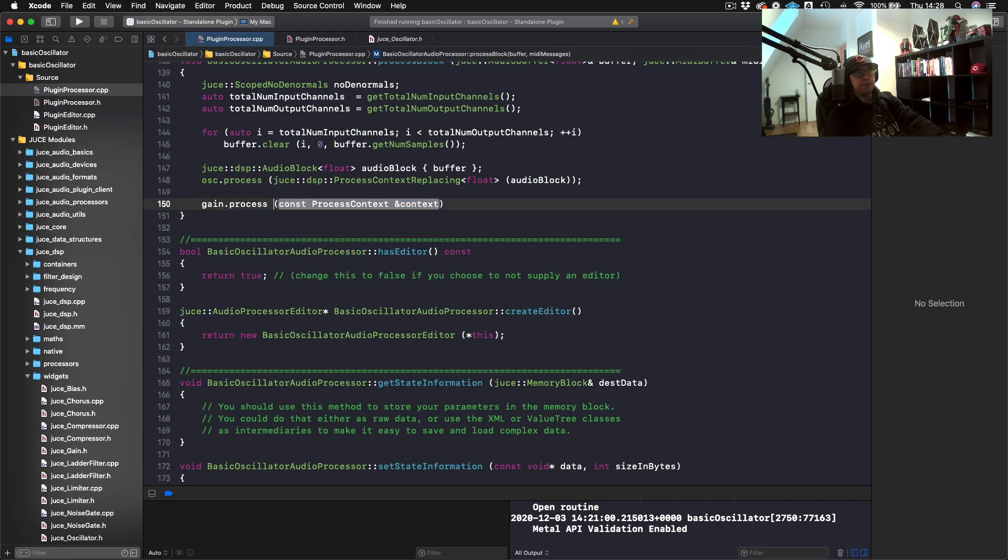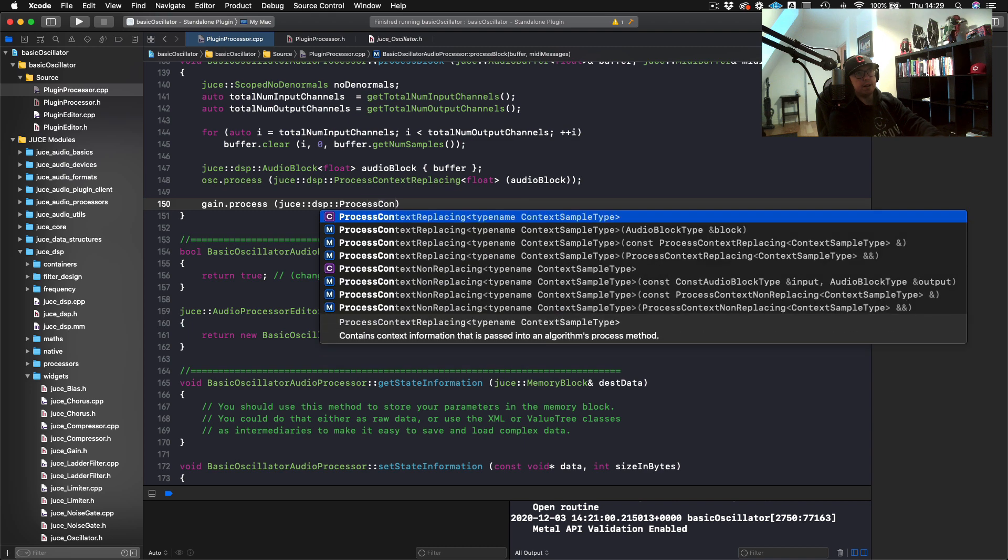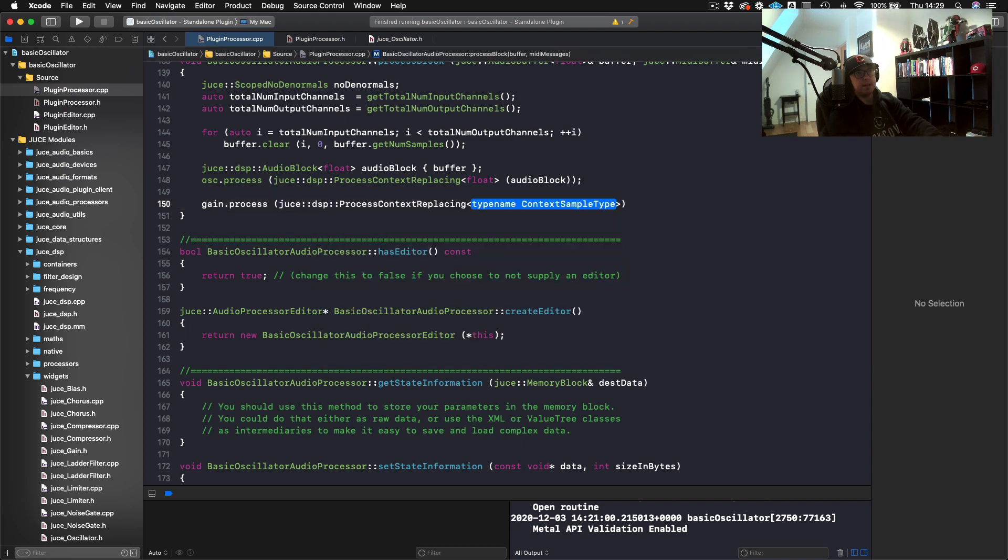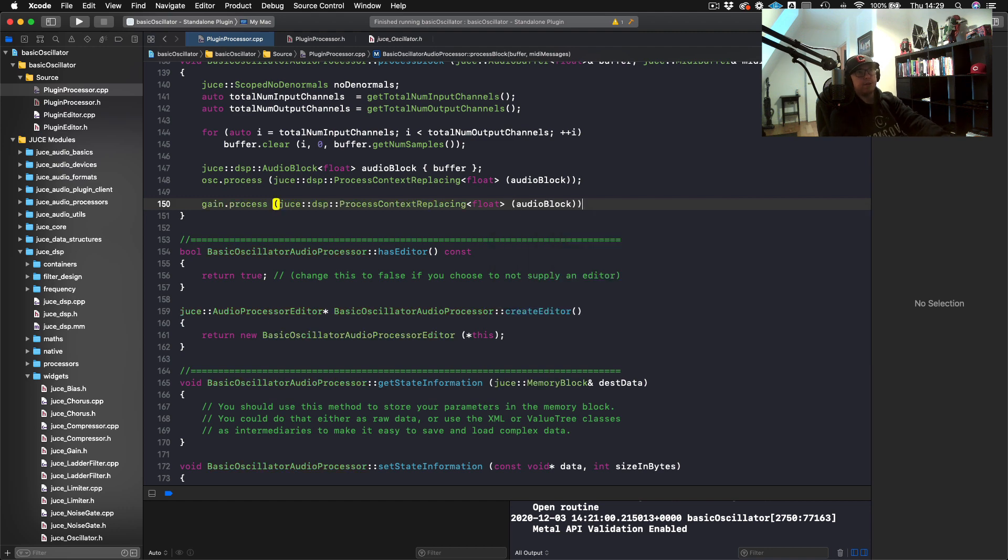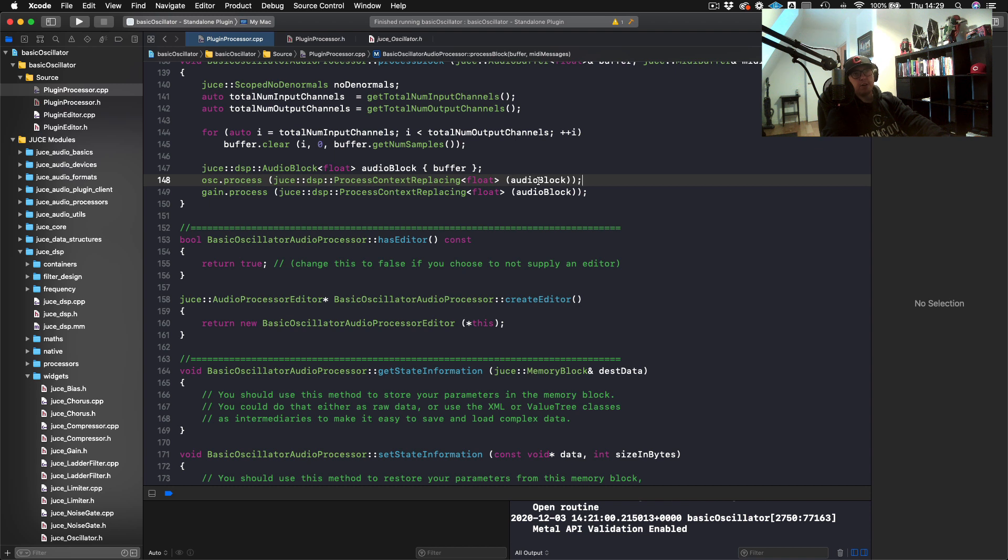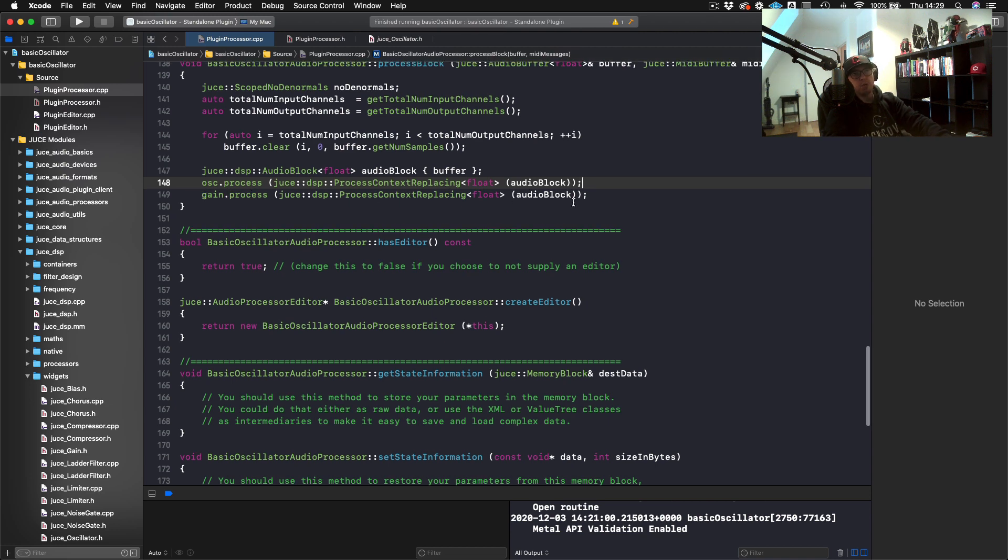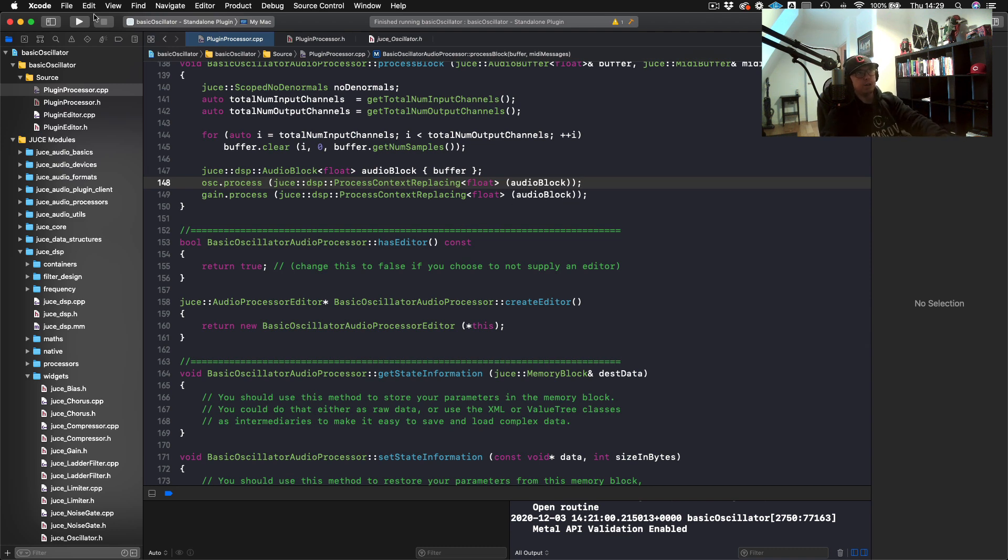Now we will just do gain.process. Once again, we just create another JUCE DSP process context replacing float and audio block again. Some people may be saying, why are you putting audio block through there again? Remember, this is process context replacing. What happens is osc.process runs and then audio block, once this is finished running this method, is going to contain our sine wave information. Then we run gain.process, which is going to take all of those values and turn it down so we don't blow out our eardrums.